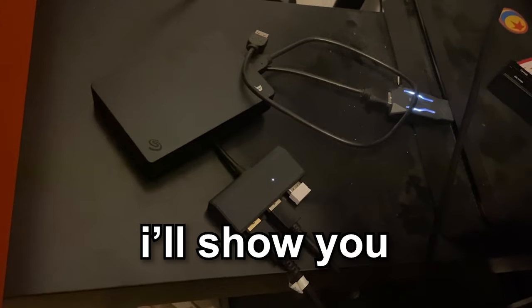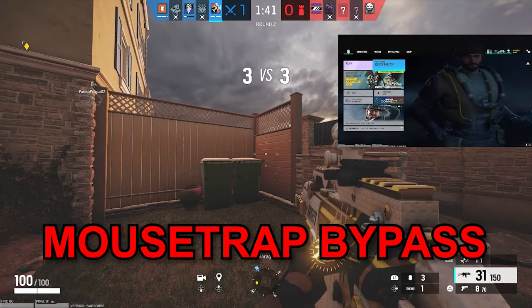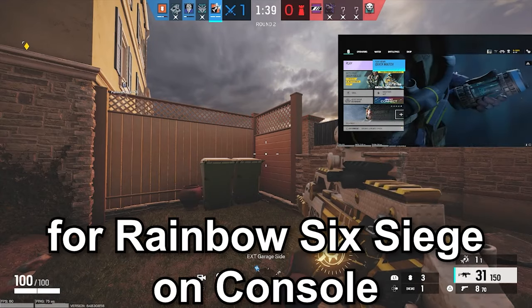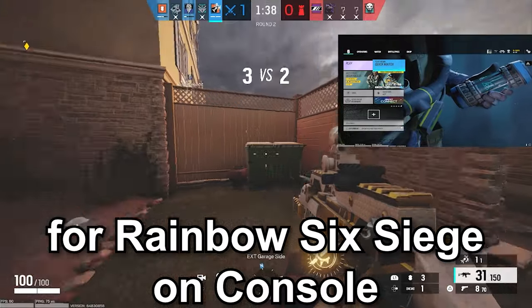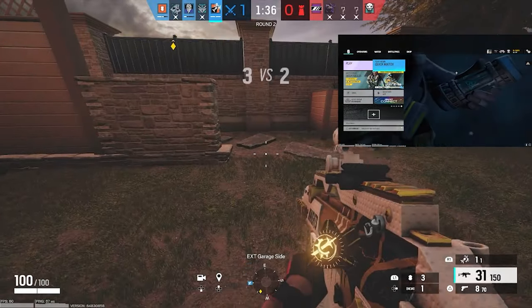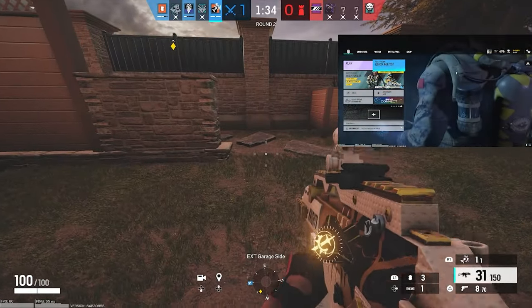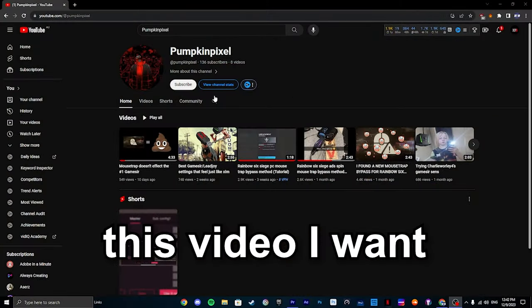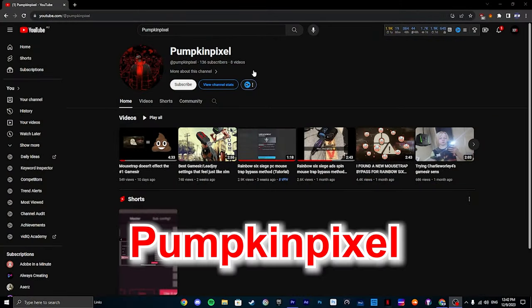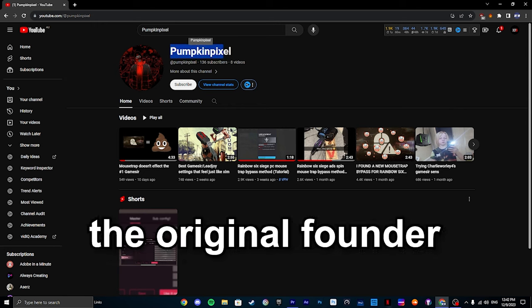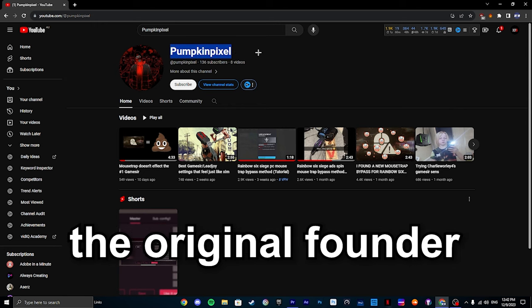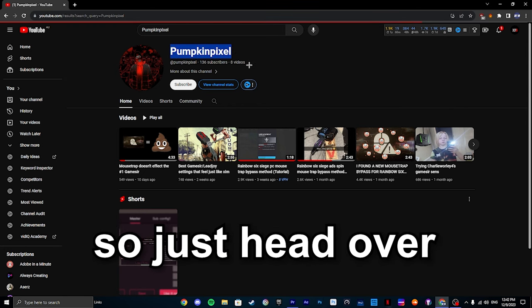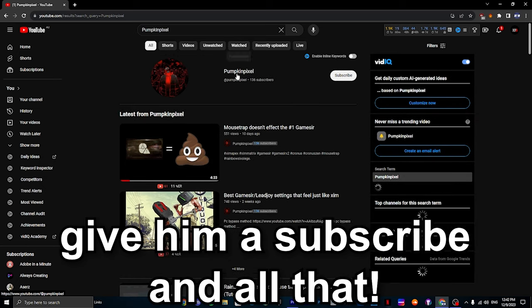Hey guys, in this video I'll show you a new mouse and keyboard mousetrap bypass for Rainbow Six Siege on console. Before I start this video, I want you all to head over to Pumpkin Pixel's YouTube channel as I believe he's the original founder of this bypass, so just head over and give him a subscribe.